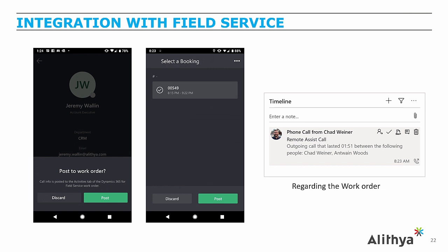After the remote assist call is complete, the technician has the ability to post the video call to the booking in the work order by selecting the work order. That then places an activity record that says a remote assist call was placed between the users and optionally the call can be stored on Azure for compliance, security and training purposes.